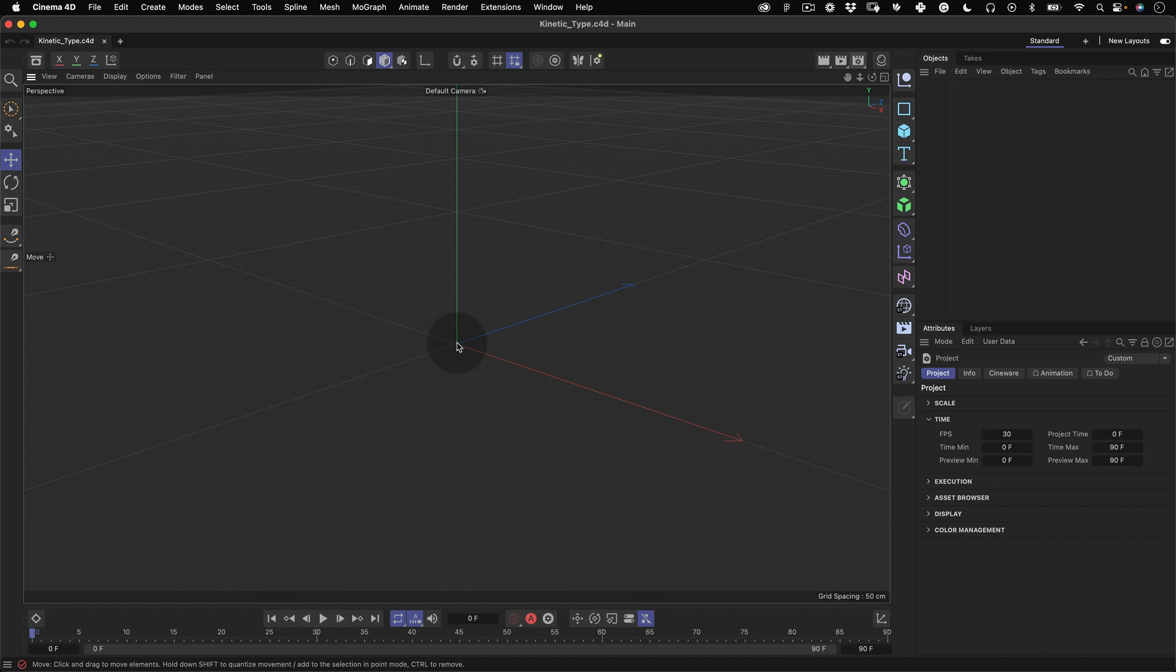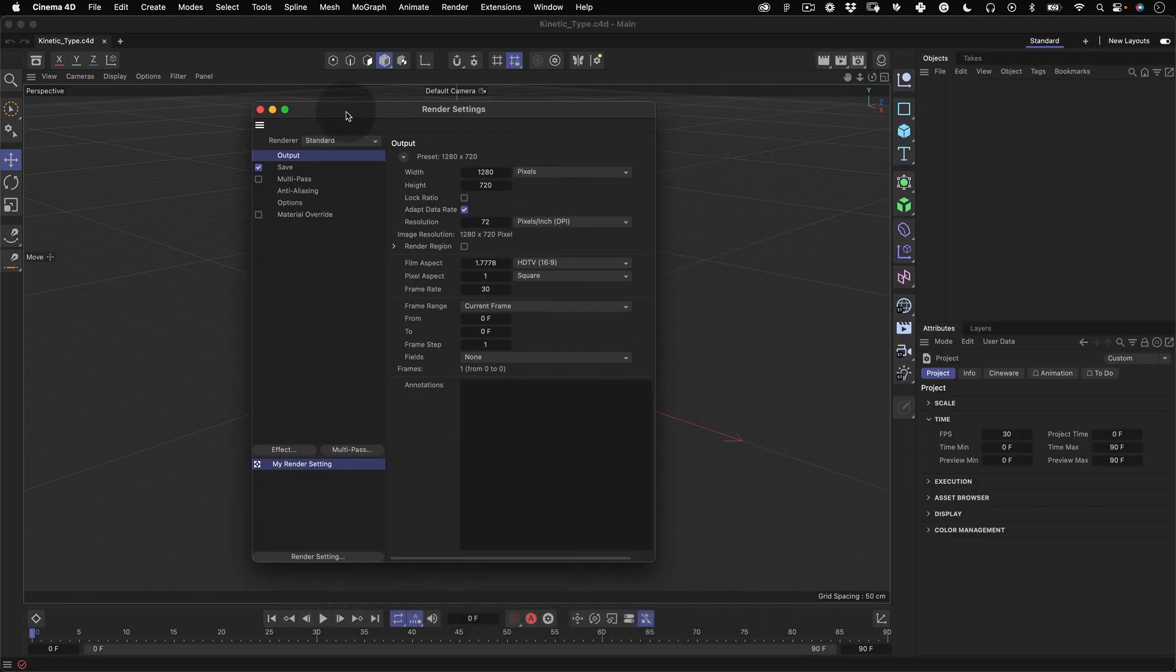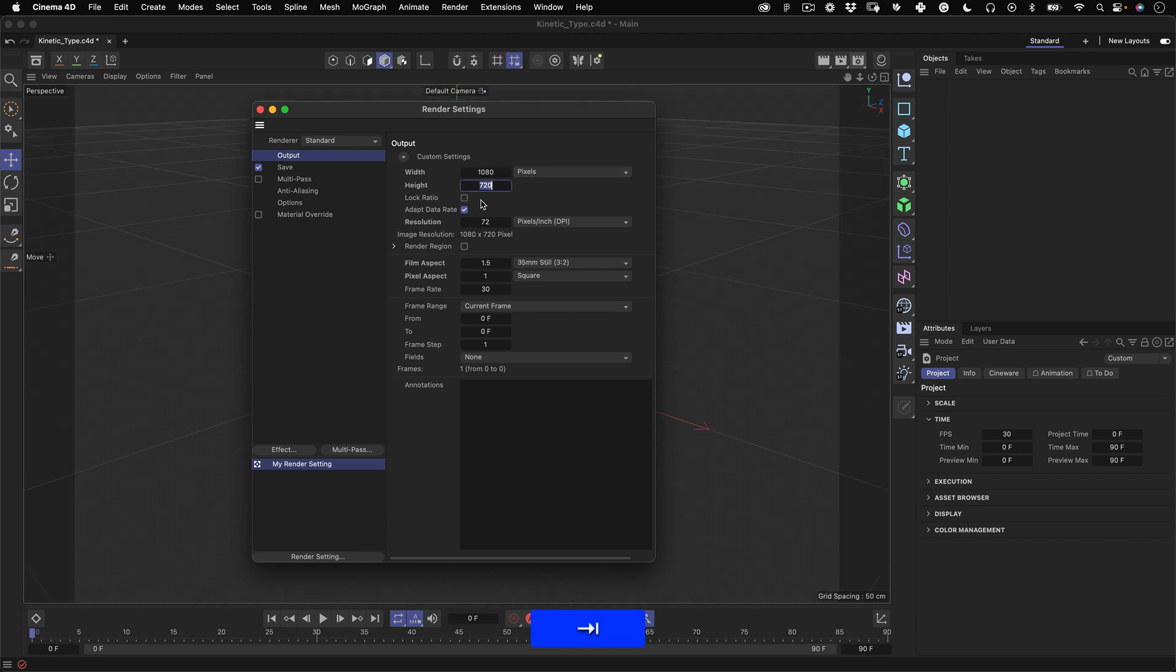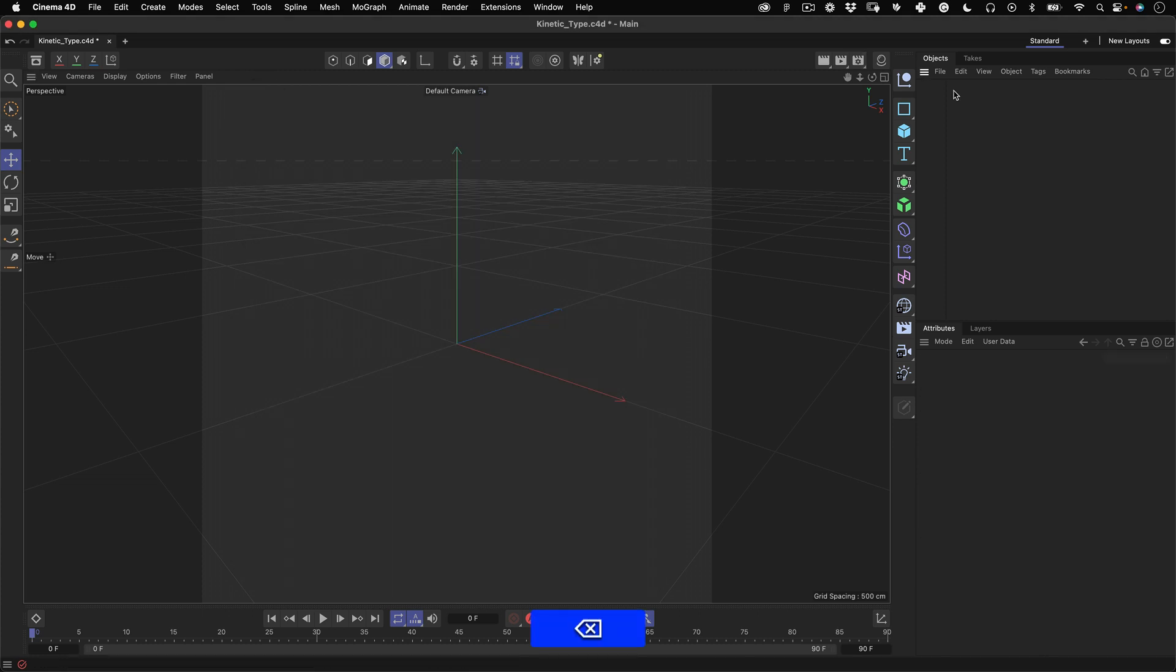Now we are inside Cinema 4D Lite. This is a version that comes with After Effects. It's very basic but very useful. The first thing is always to set up our document. Let's go to the render settings and make the width and height 1080 by 1080 pixels, leave the frame rate at 30 frames per second and close this window.